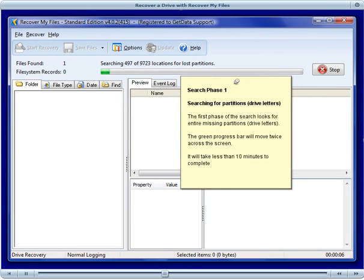The first phase of the search will scan the drive looking for the entire missing drive letters. The green bar will move across the screen twice, and it will take less than 10 minutes to complete.